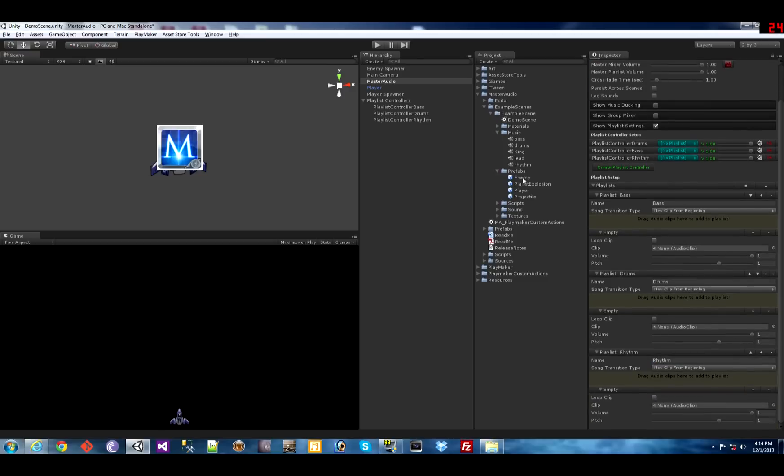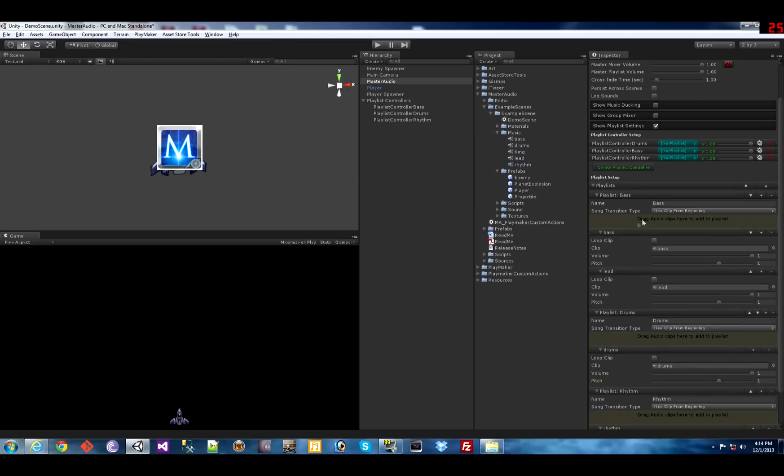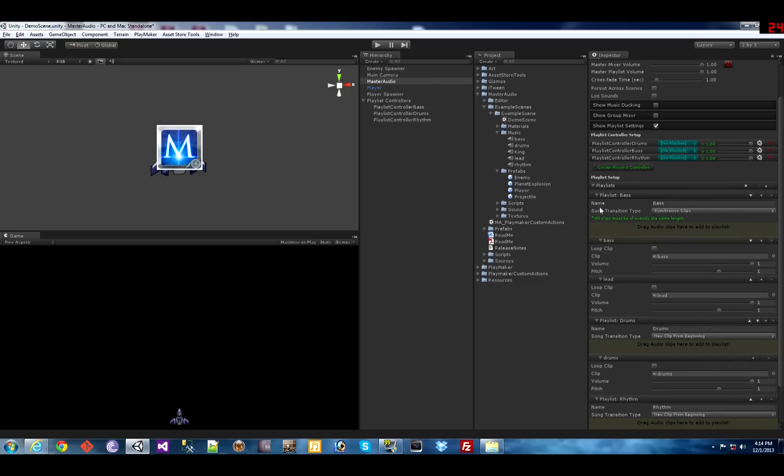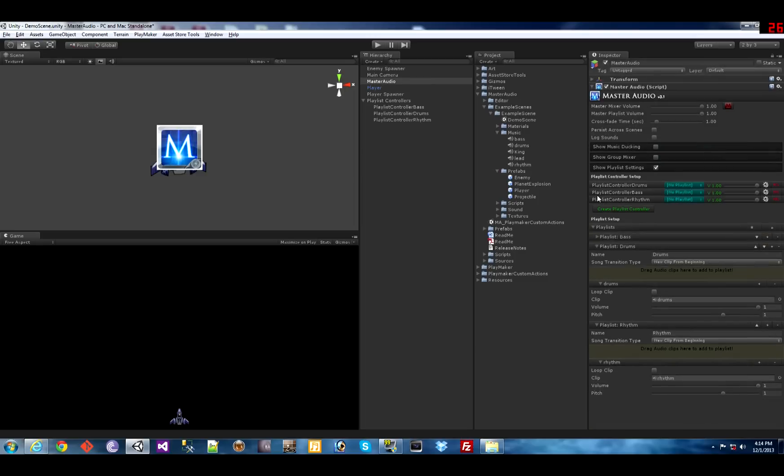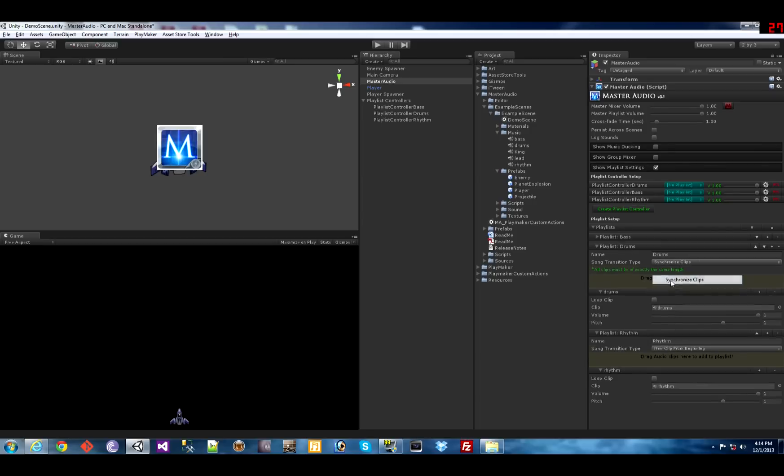Now we need to drag the audio clips into each one. We're going to use one clip each for now. I'm going to drag an extra variation into bass. You need to change the song transition type to synchronized to do what I'm going to show you. Synchronized clips.